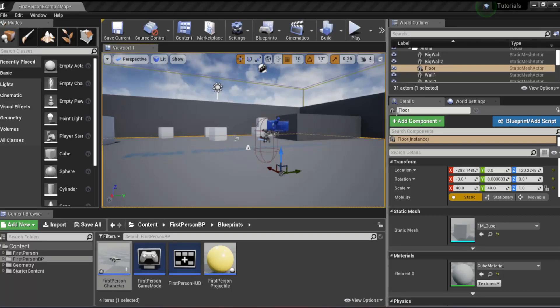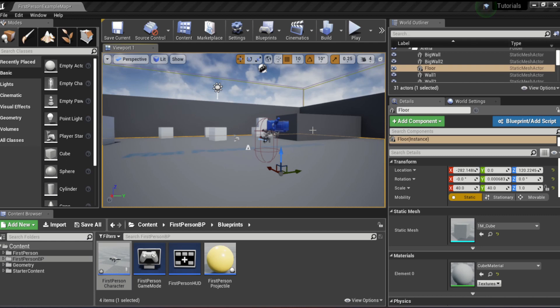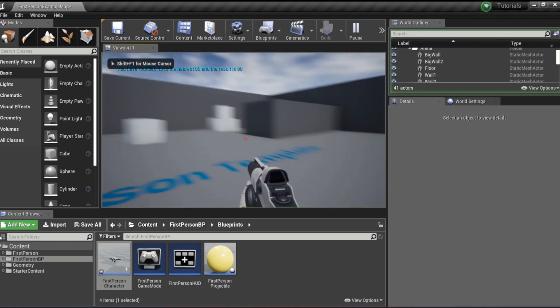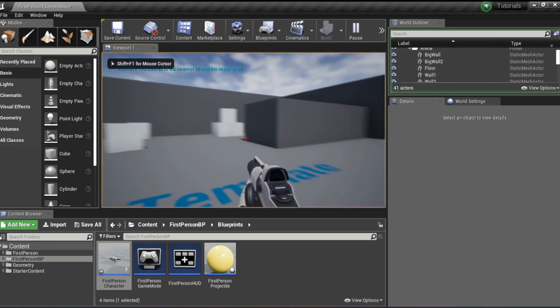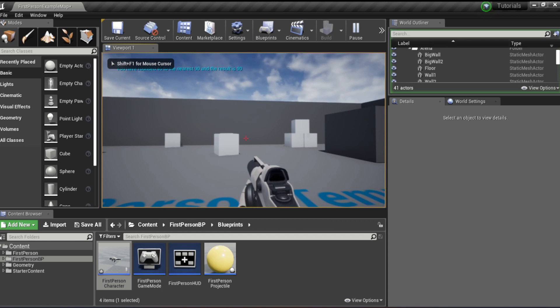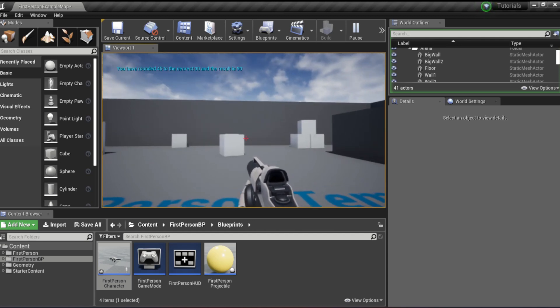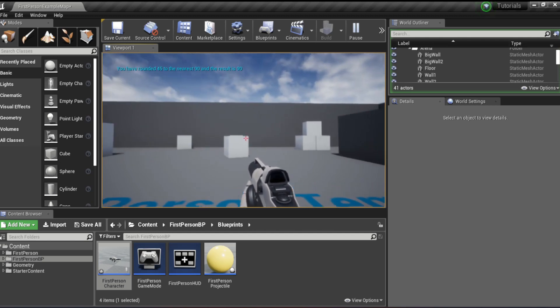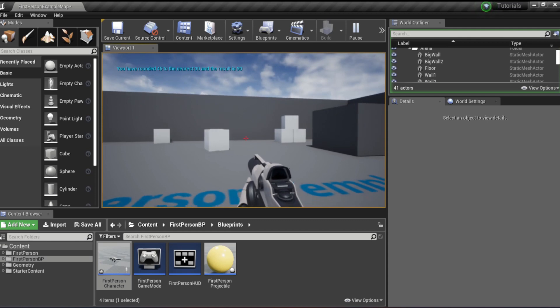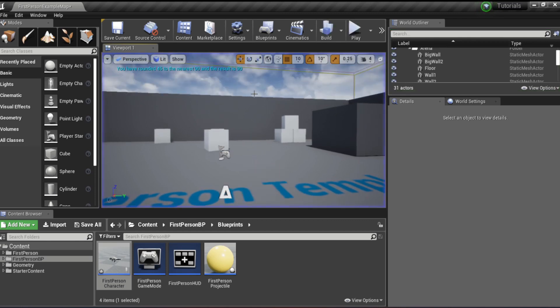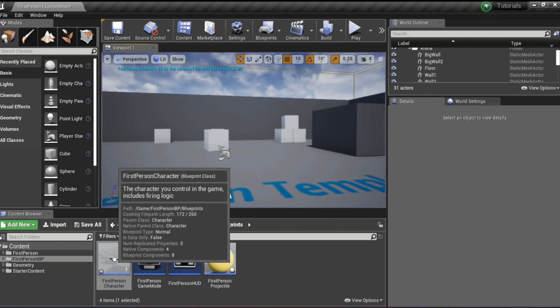And we're back. So I have created a simple rounding to the nearest number system. I'll just show you that. For example, once that thing goes away, you have rounded 45 to the nearest 90 and the result is 90. So I'll just show you how I did that real quick.